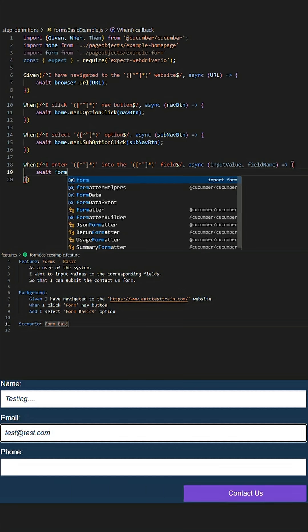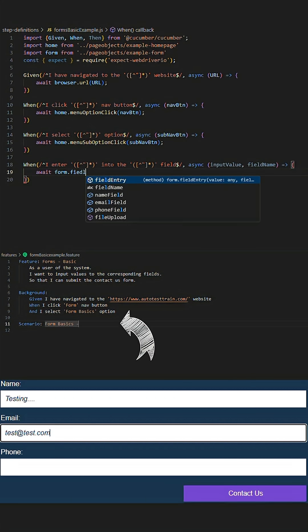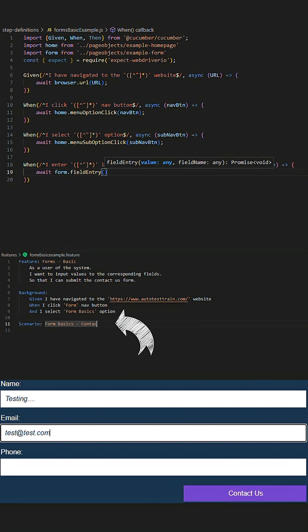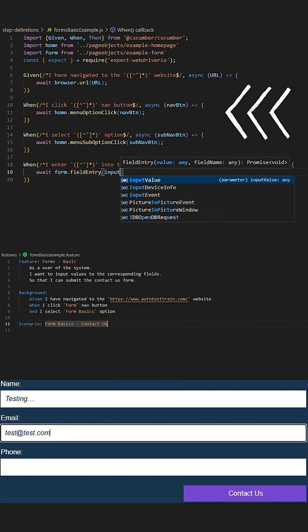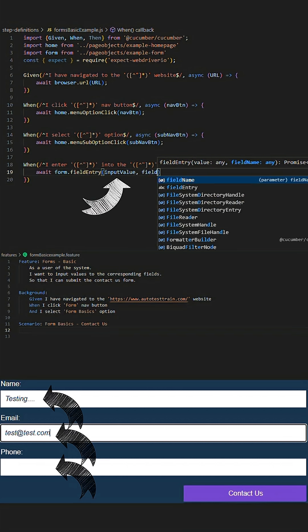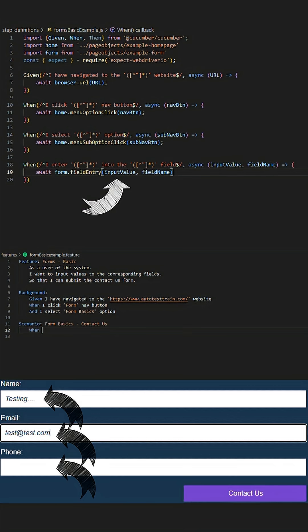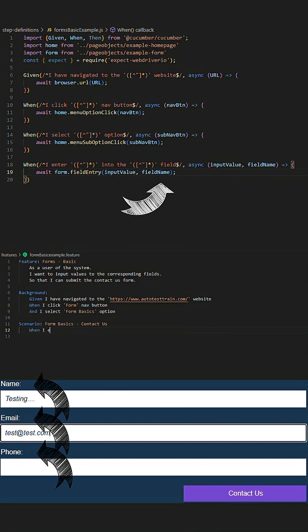We then proceed to declare our scenario for Contact Us and continue to utilize steps that we have declared in our step definition file to enter data into each field by the given field name.